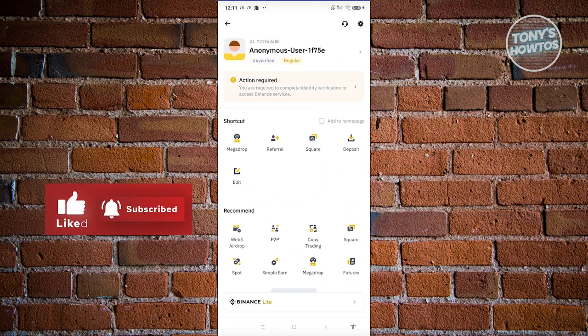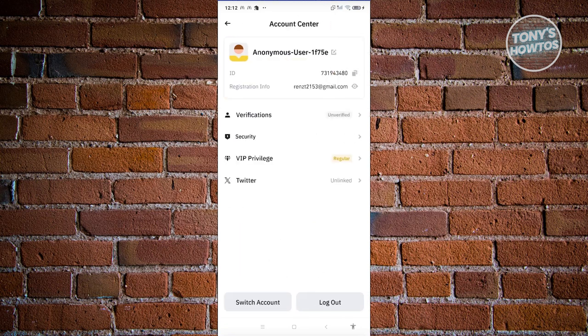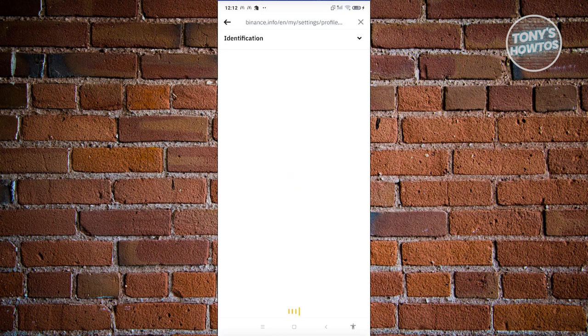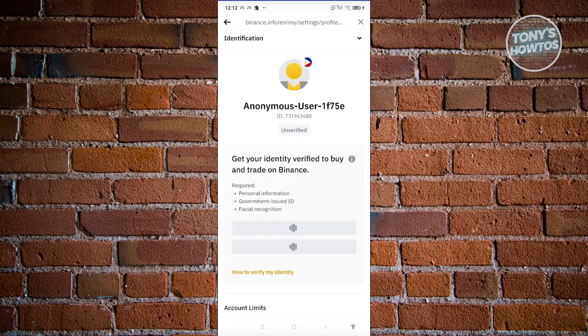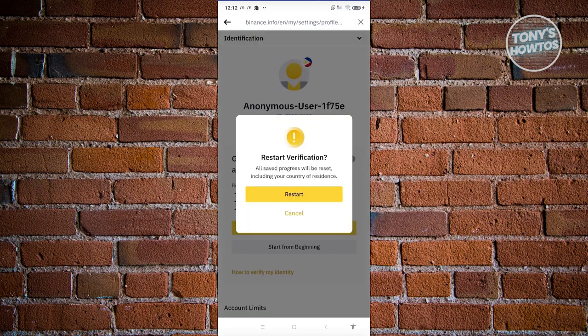So in this case, go ahead and click on your name at the very top here. And from here, you should be able to see the section says verification. So in this case, go ahead and click on verification. Now what we need to do now here is we need to basically start the verification process. Now in the verification process, they will request you to fill out all the necessary information about yourself. That includes your legal name, your birthday, your address, and a lot more. So let's go and choose start from beginning. Let's go and click on start.